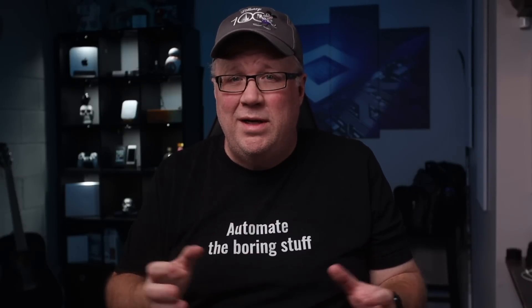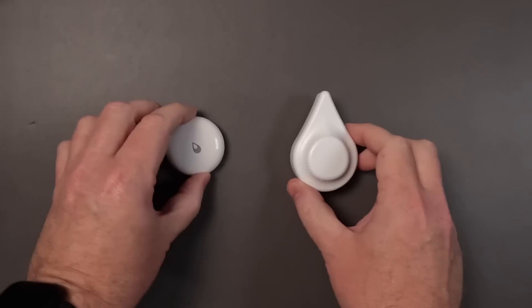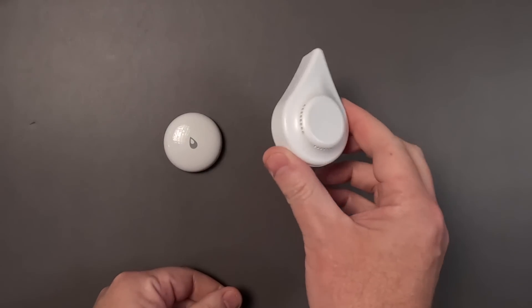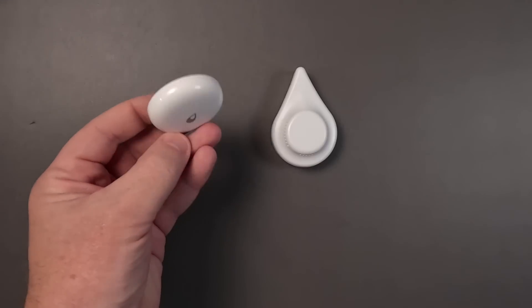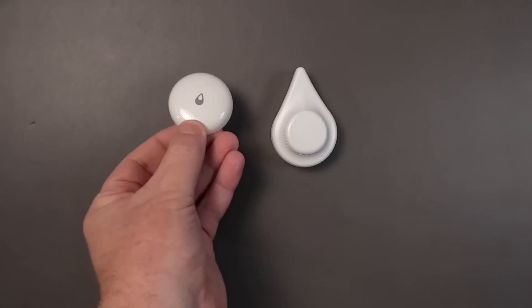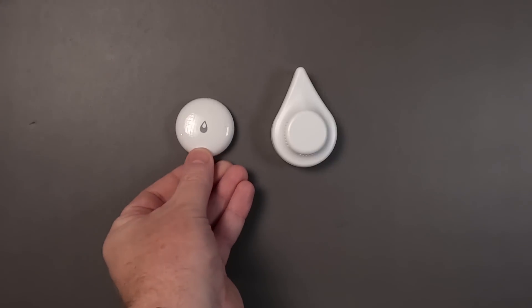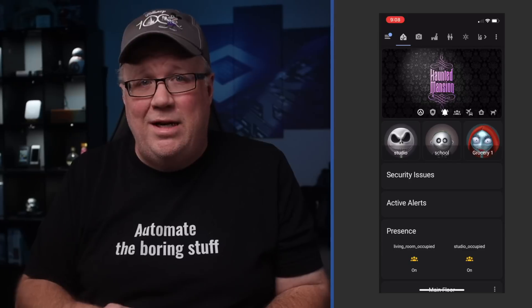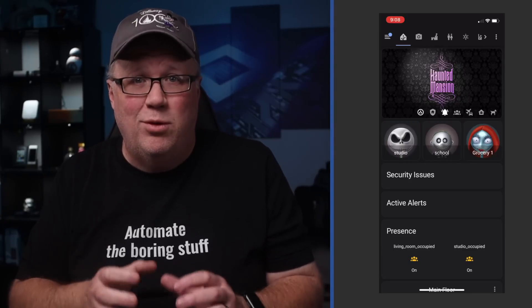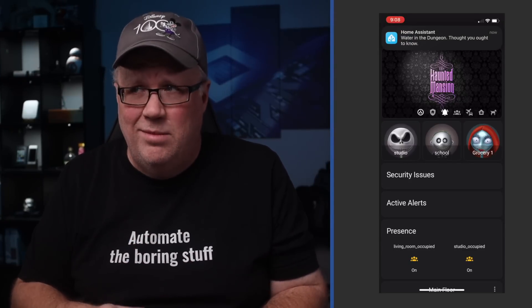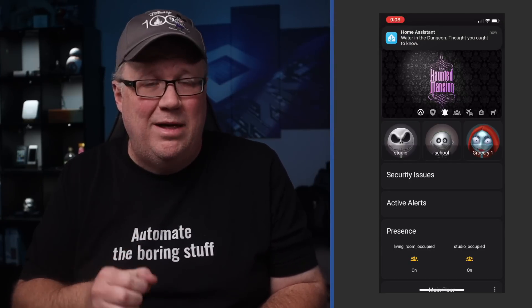To follow along with this video, you'll need to have some devices or entities you want to automate, and you'll want a situation that you want to automate. I'm going to be building an automation to send a notification if my basement floods. For devices, I'm using these 3rd Reality water leak sensors and these Aqara flood sensors. Neither 3rd Reality or Aqara are sponsoring this video. I bought these with my own money. And so far, I prefer the 3rd Reality sensors because it has an audible alarm.